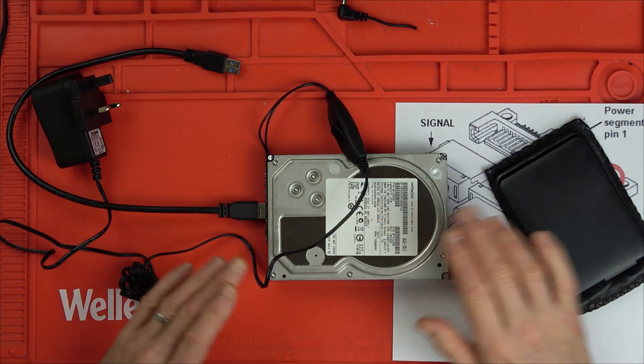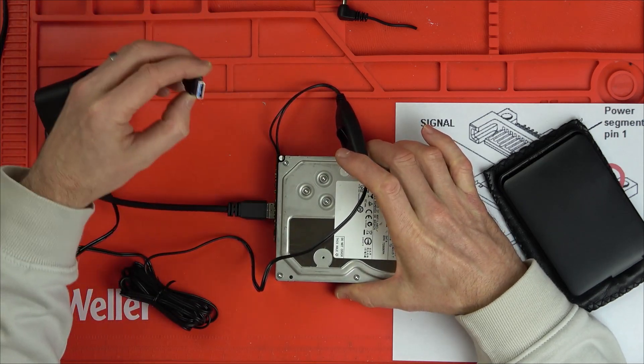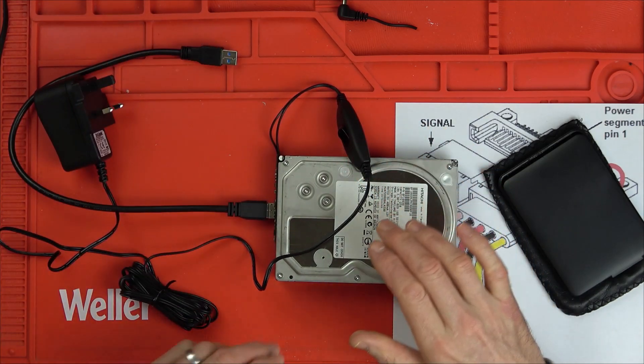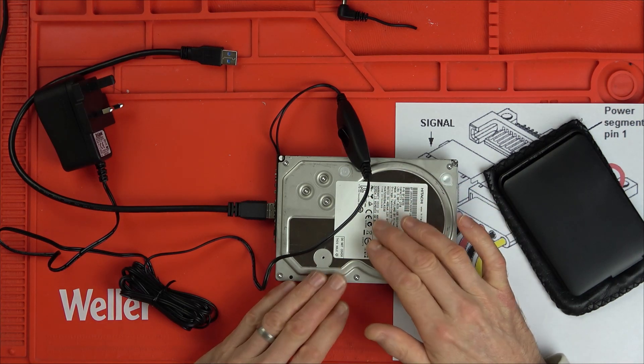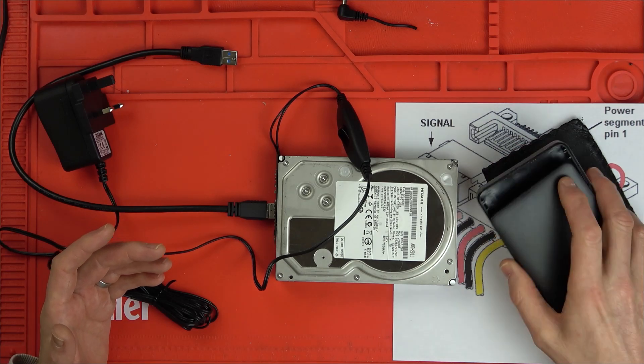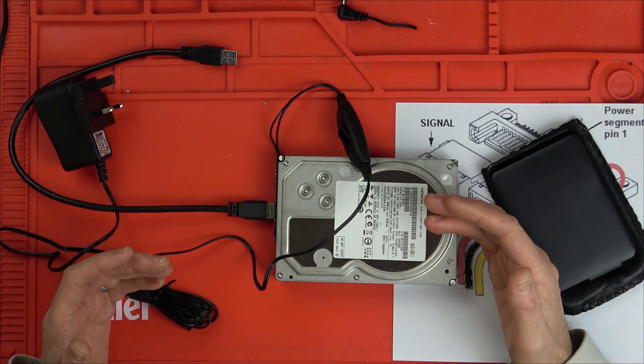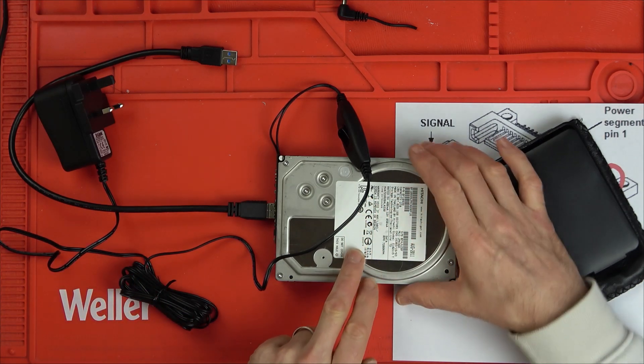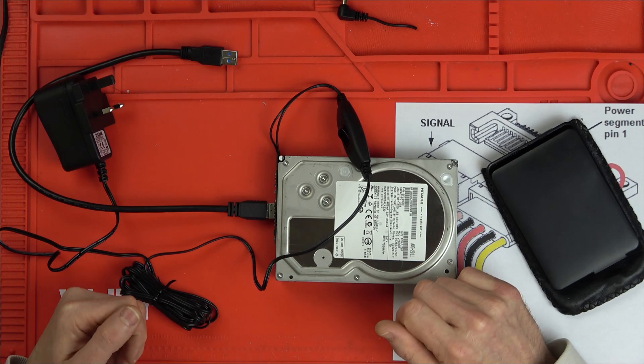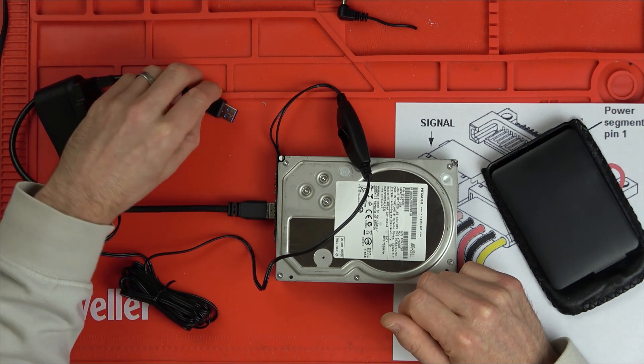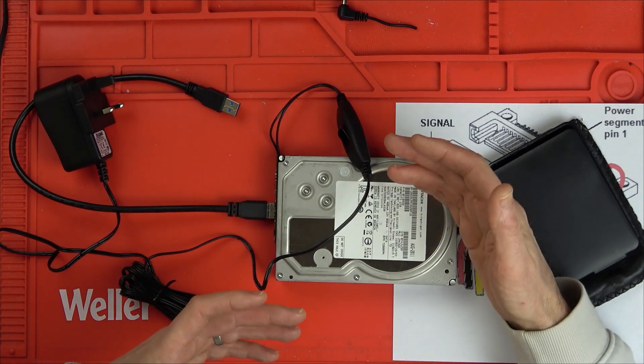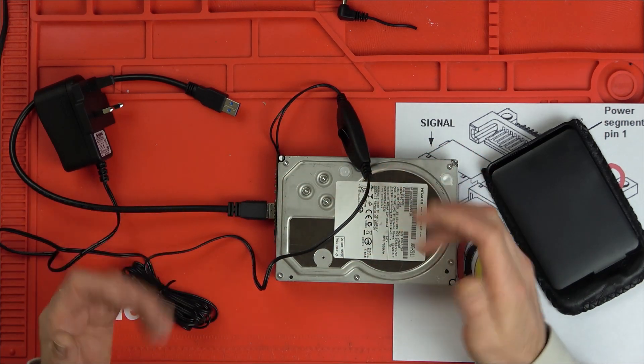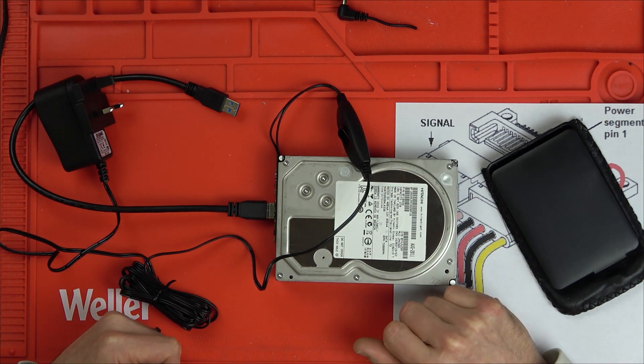Now if you were just to use a 2.5 enclosure, this little board here, this is a USB 3 one, it will light up but it won't spin up. It will work fine on a 2.5 hard drive because the motors on a 2.5 inch drive will work on 5 volts, but unfortunately the 3.5 inch drives need 12 volts for the motors. If you plug it in just via USB it's providing 5 volts. It's going to recognize and make a beep noise on your computer that something's been plugged in, but the motor's not going to spin up so it won't be able to read anything.